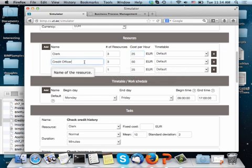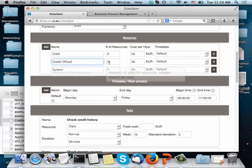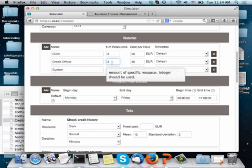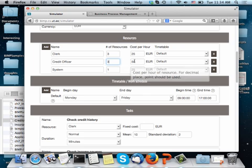Then I have a second role, which is the role of the decision maker, which is called a credit officer. And there are three resources who play that role and they cost 50 an hour.